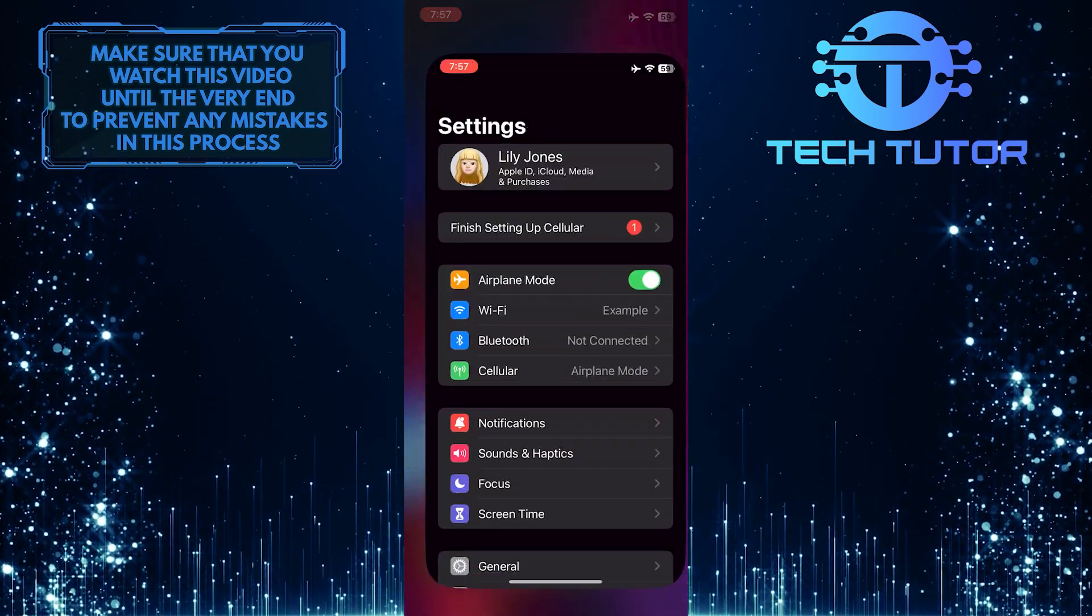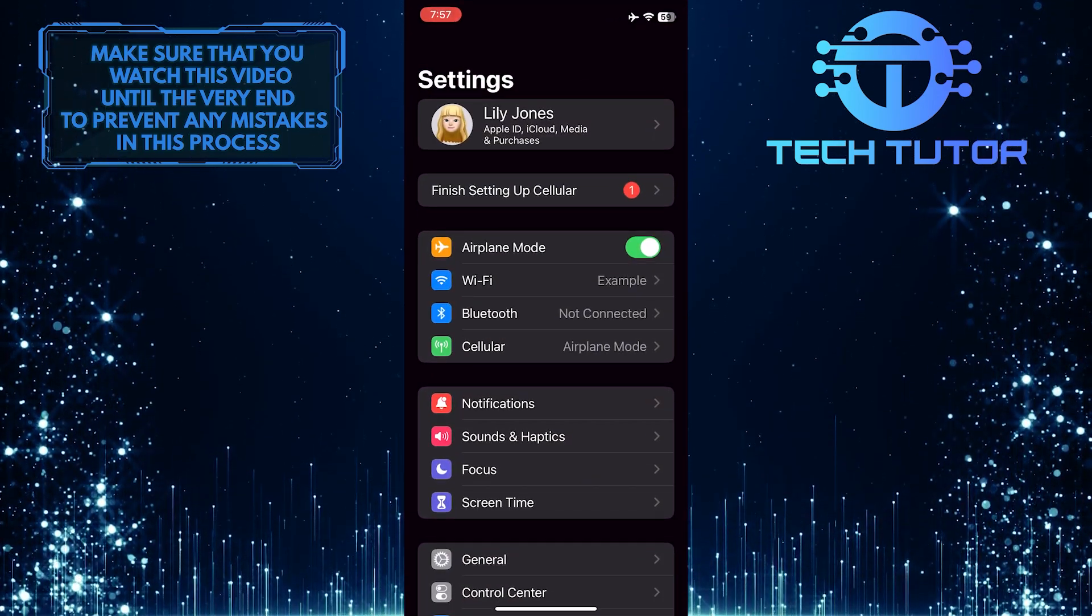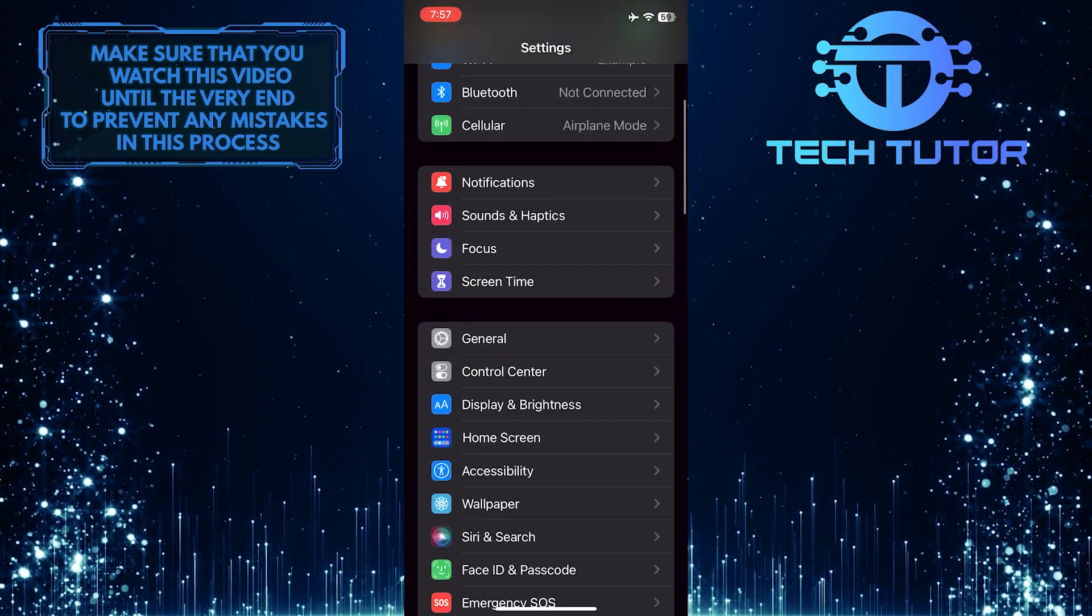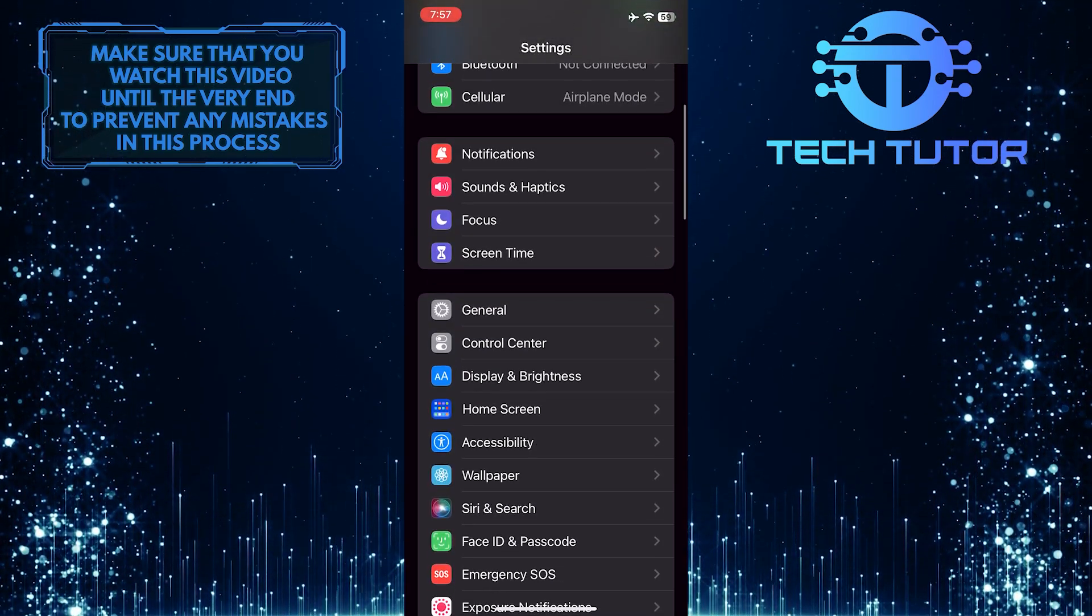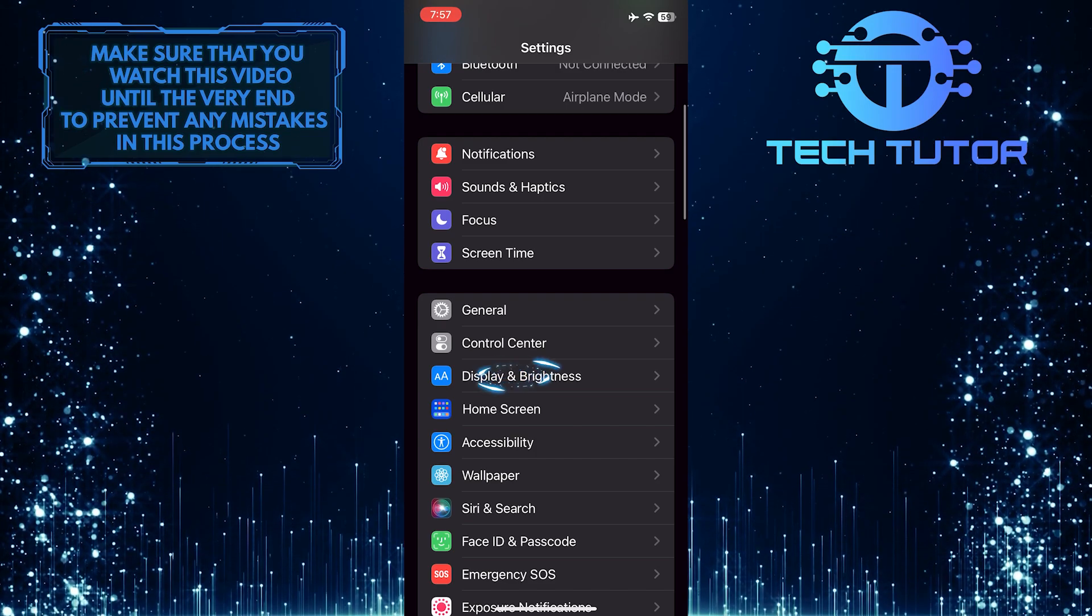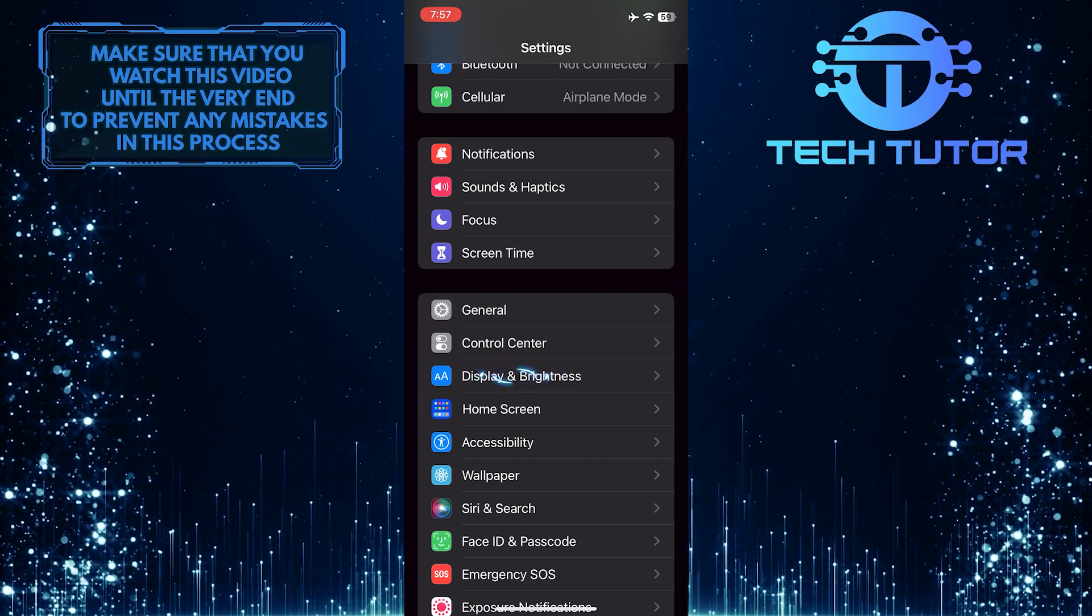To get started, open up the settings of your iPhone and then scroll down a little bit and tap on Display & Brightness.